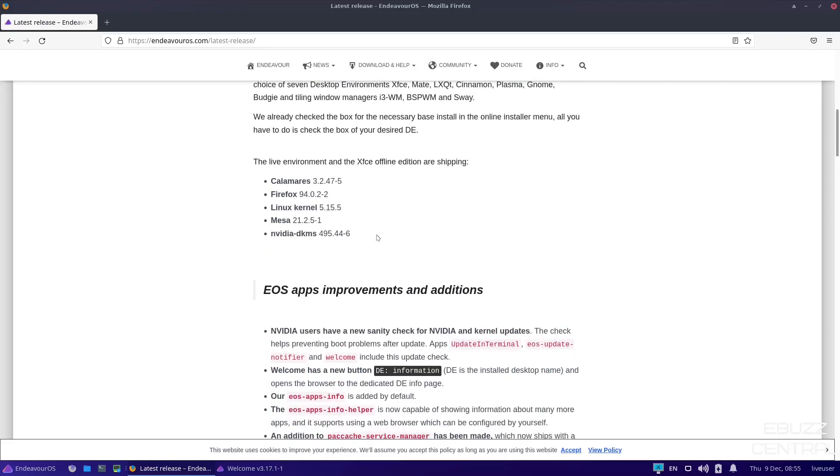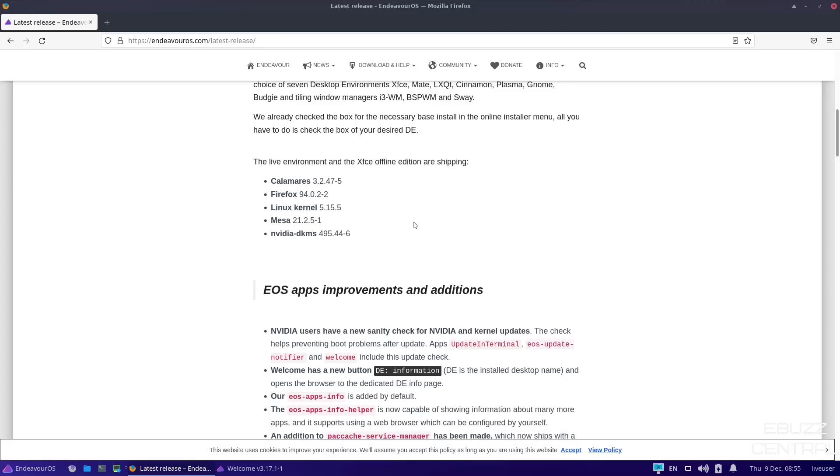Now, the live environment has been updated. It comes with Calamares 3.2.47-5, Firefox 94.0.2-2, Linux kernel 5.15.5, Mesa 21.2.5-1, and NVIDIA DKMS 495.44-6, which is definitely up. It used to be at the 490. So if you're running an NVIDIA card, that is definitely good news for you.